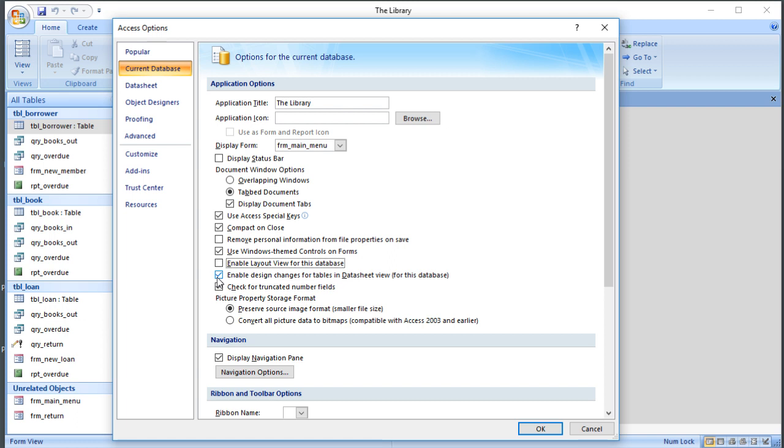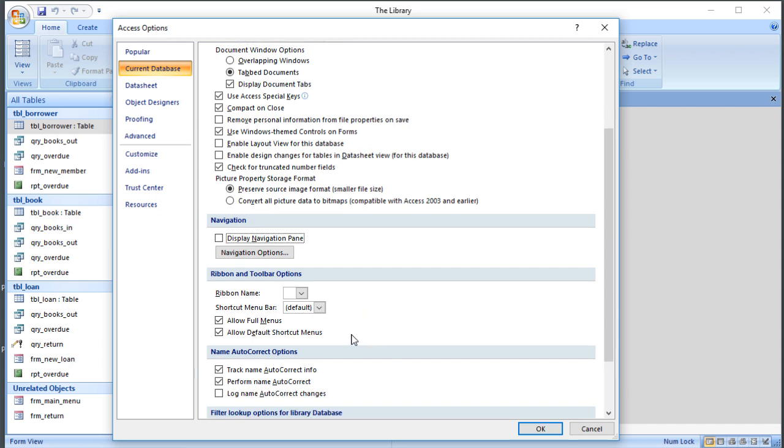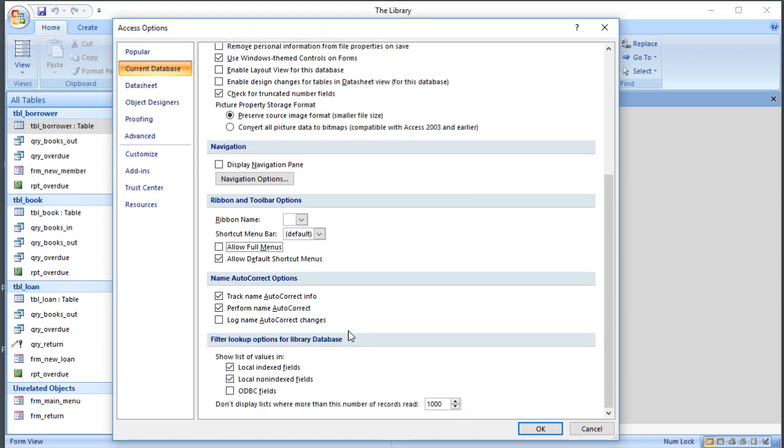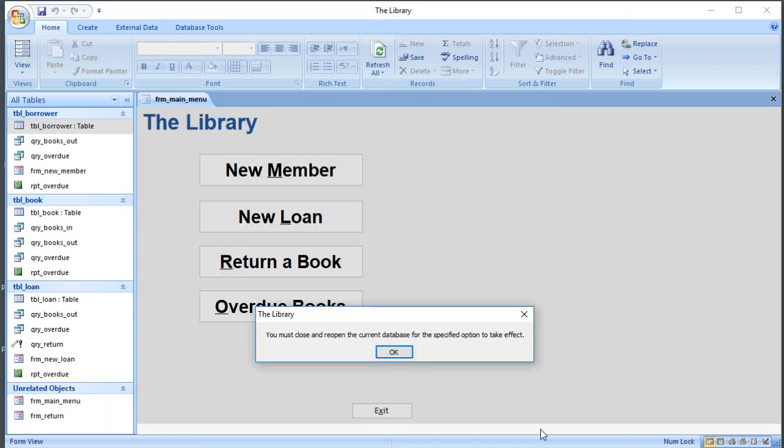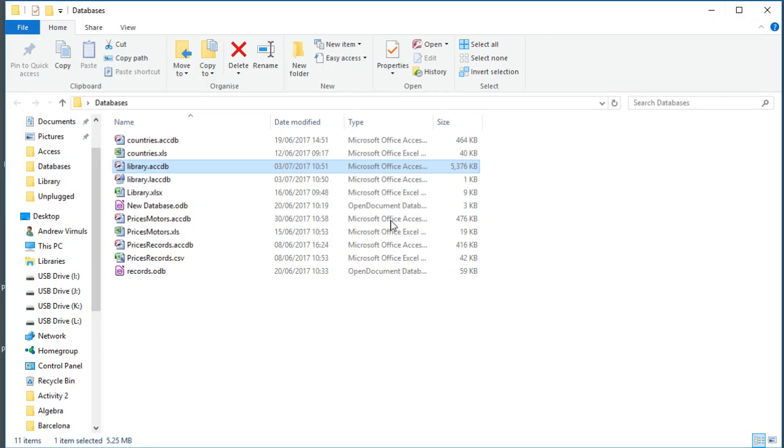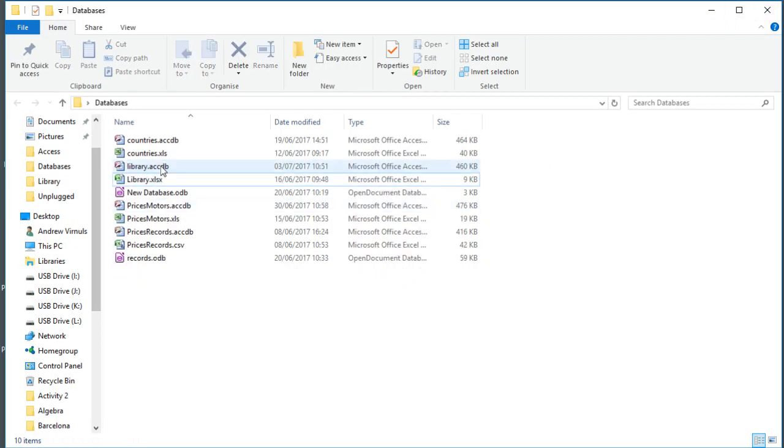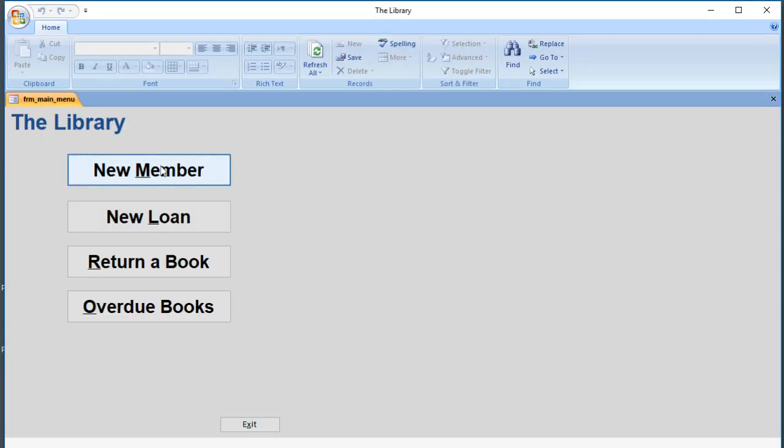Don't display the navigation pane. And then we can also turn off things like the menus. Let's say don't allow the menus. And there's various other options you can apply as well. Let's click OK. And again, it's saying I need to restart before that takes effect. So I'm going to say OK. Let's close that now and see what happens. So if I open the library now, I don't get that stuff down the side, and I just get my form. You might want to tinker with some of the other options, see what happens there.